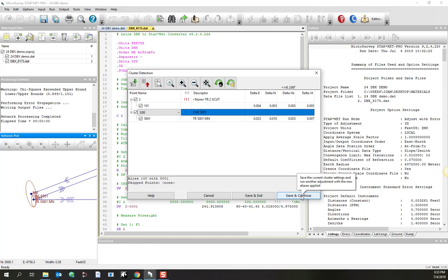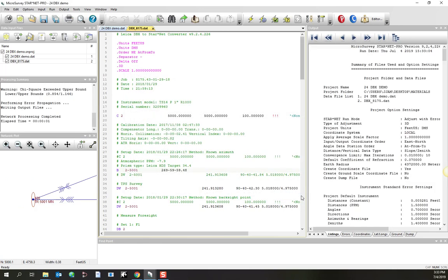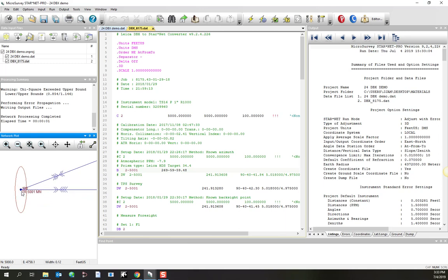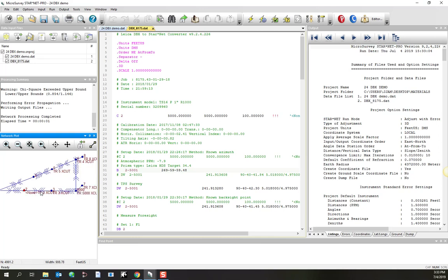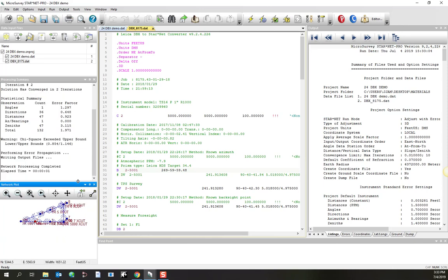So if you'd like both of those to be treated as the same point, then all you do is you go save and continue. It reruns the adjustment, but this time only one point is included. So that's a good little trick to have if when you're in the field you had some trouble overwriting a point or using a redundant point number. Well, thanks a lot for following through with this exercise.